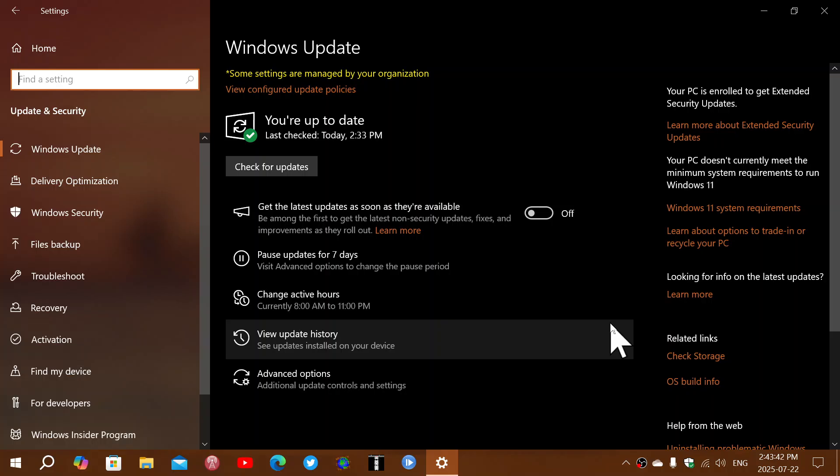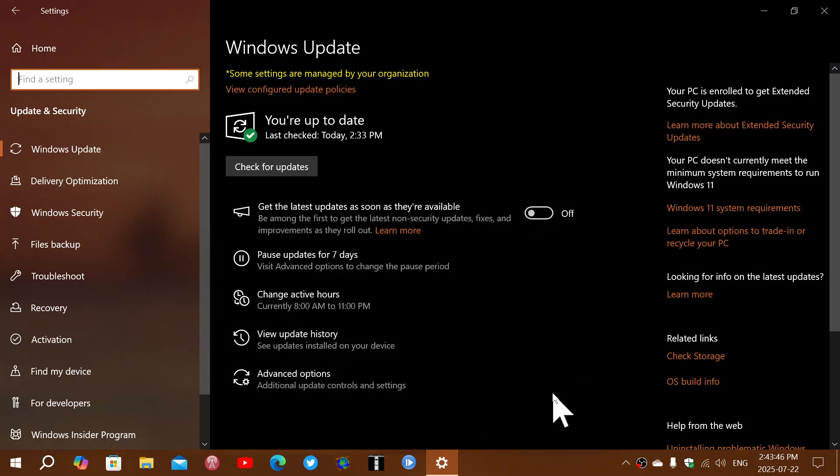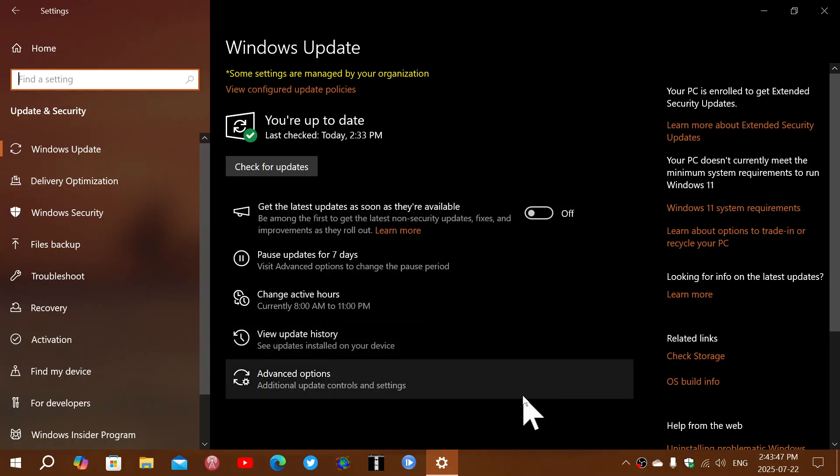They also say that this is the start. So if you get this update today, you might actually start seeing the extended security updates or the extended support for Windows 10 for another year. You just click and follow the dialog box and what it's asking to get that one year of security updates.